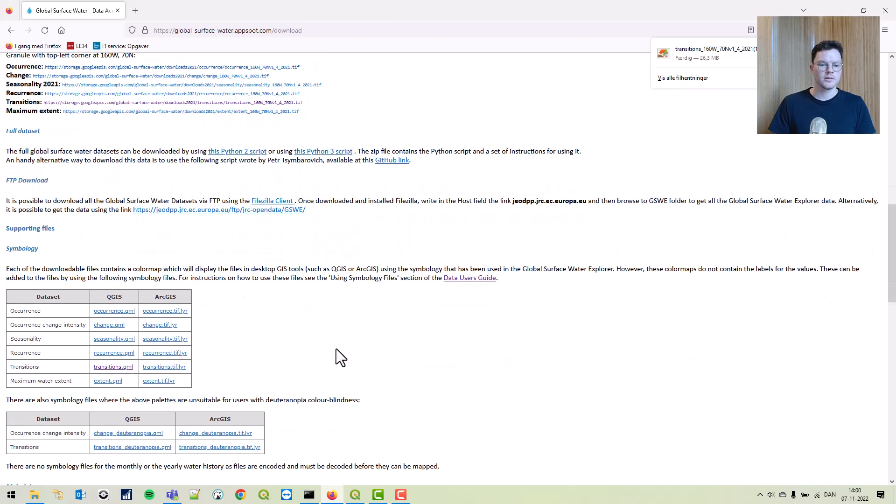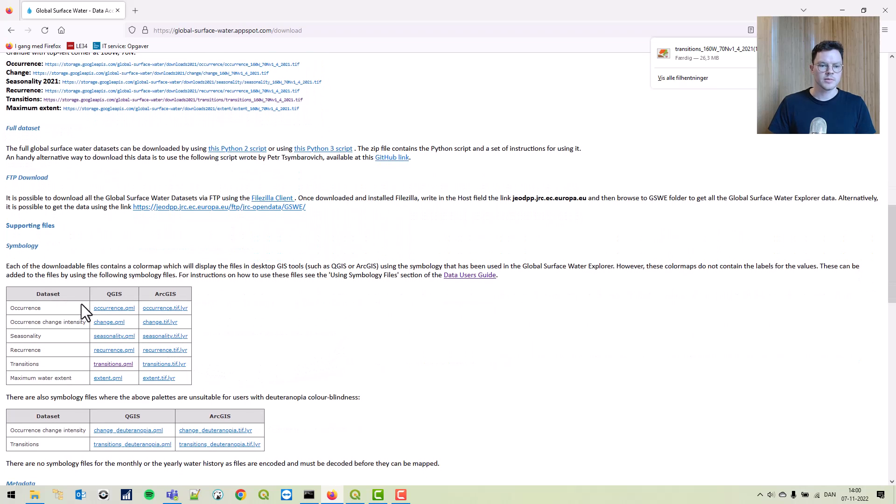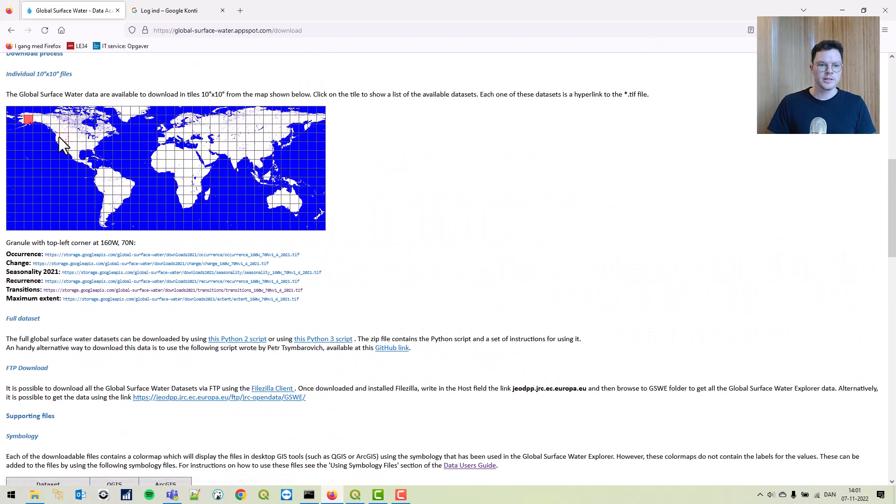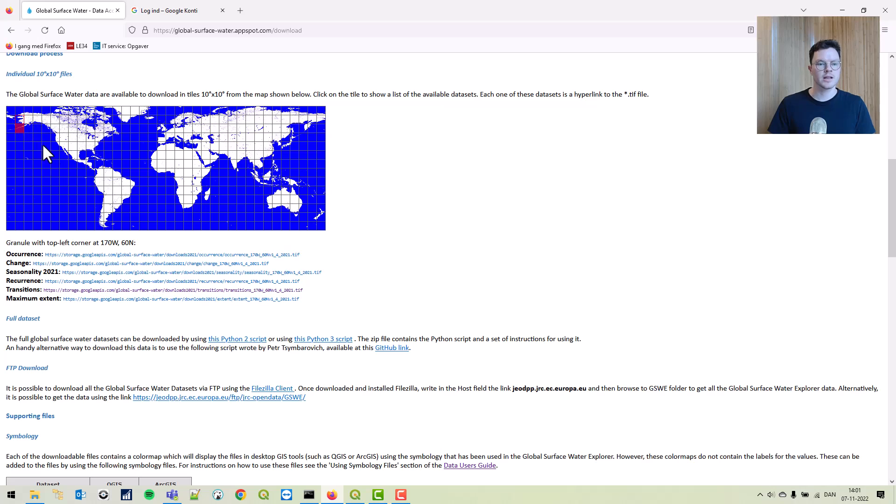You'll also need some symbology. You'll need several of the pixels. Let's just download all of them for the area around Alaska.